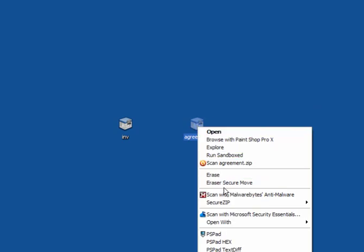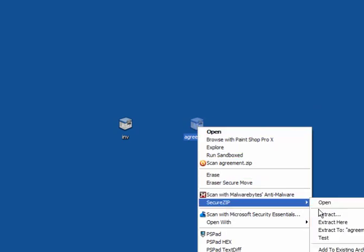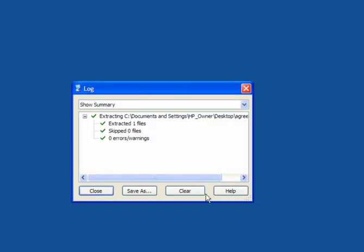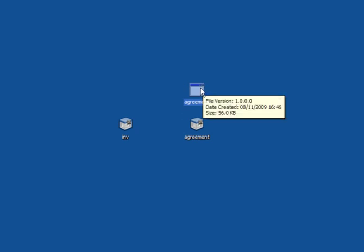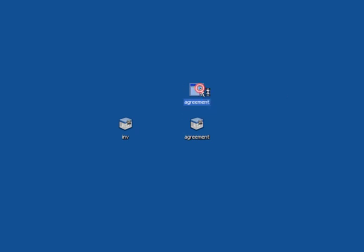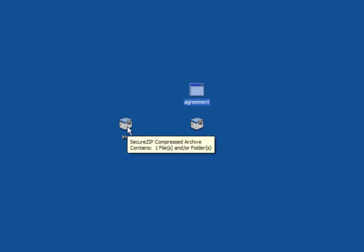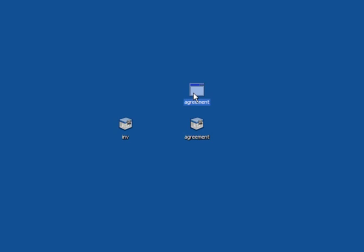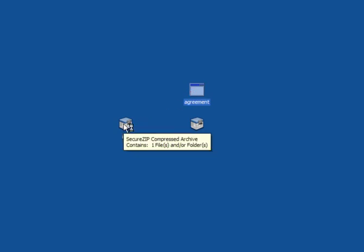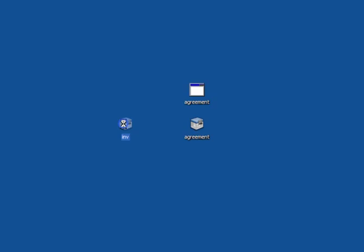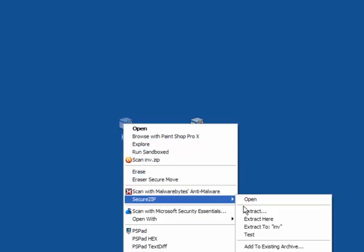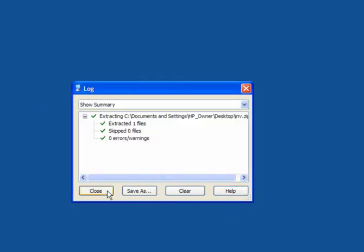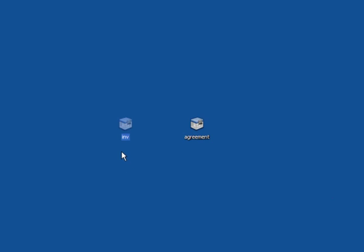In this case, what I will do is extract the agreement from Facebook. Double-click it to run it. After a moment or two, something might happen. We shall wait and see. In the meantime, I will extract the UPS invoice.